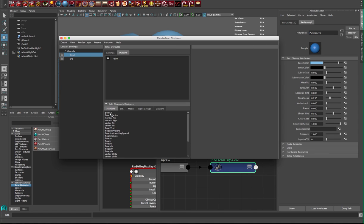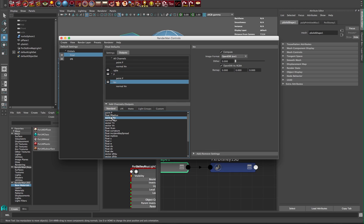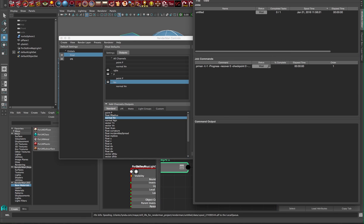I'm gonna double click right here. We see point P and normal n. Just by double clicking it adds it to our AOVs—arbitrary output variable. That's all we have to do.